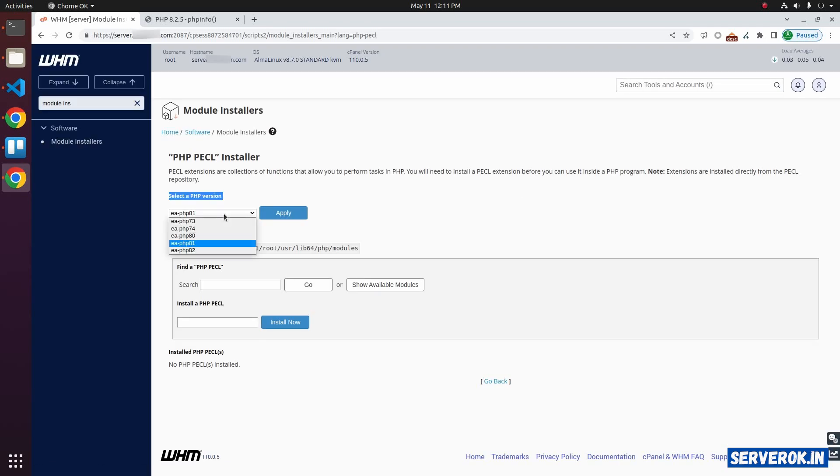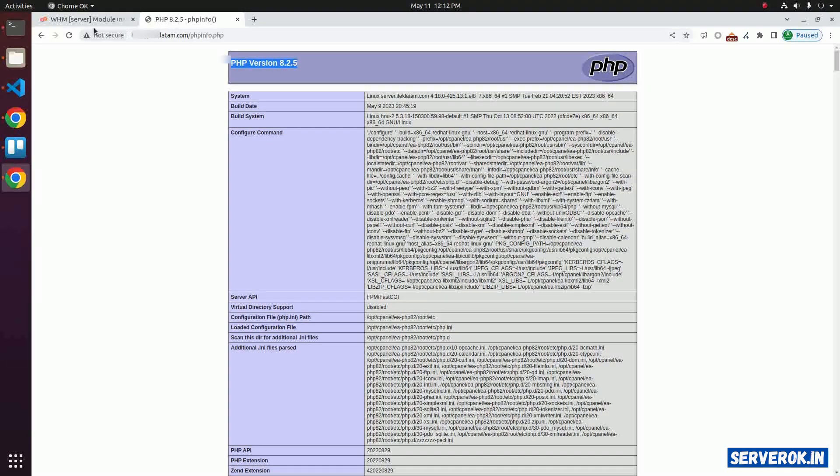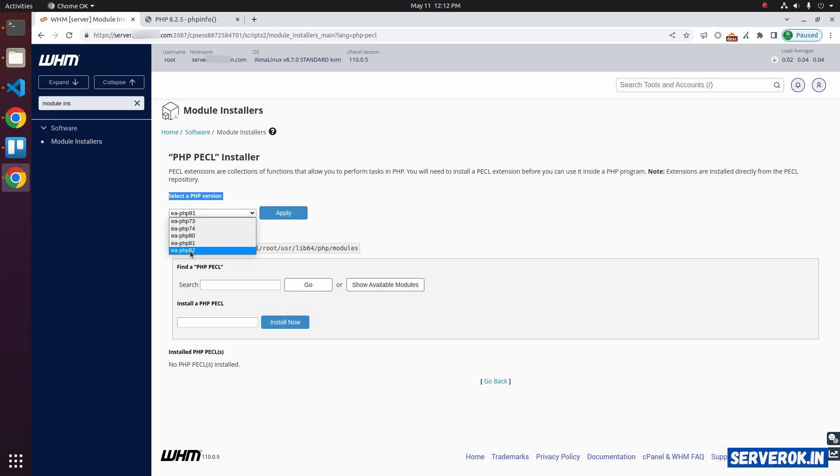Select the PHP version for which you need the Redis module installed. In our case, we are using PHP 8.2, so select EA PHP 82. Then click on apply.